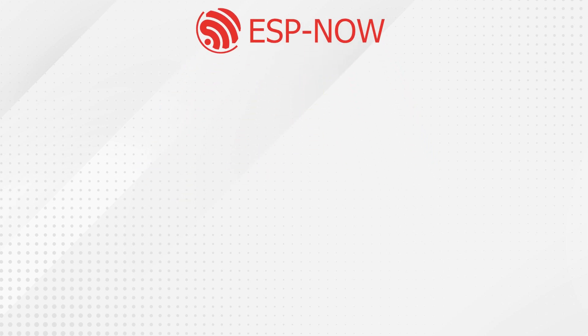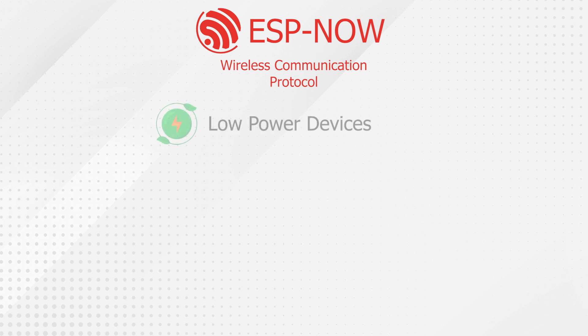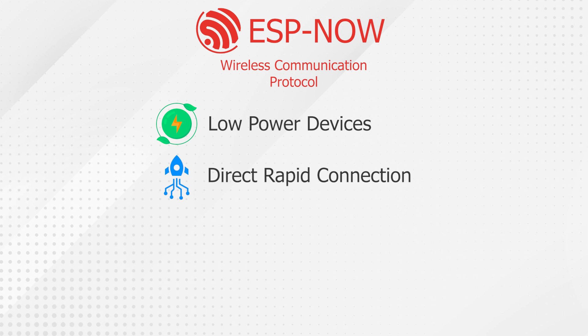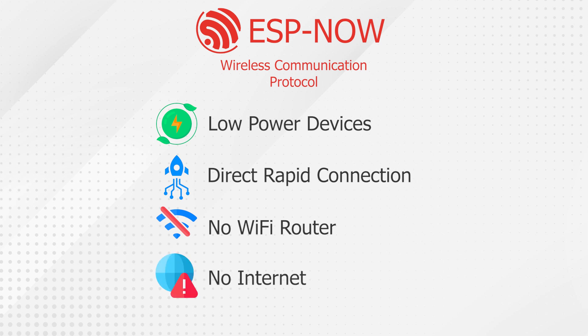ESP-NOW is a powerful wireless communication protocol for low-power devices, originally developed by Espressif Systems. It allows us to establish a direct and rapid connection between two or more ESP8266 boards without the need for a Wi-Fi network, essentially removing the need for a Wi-Fi router or an internet connection.